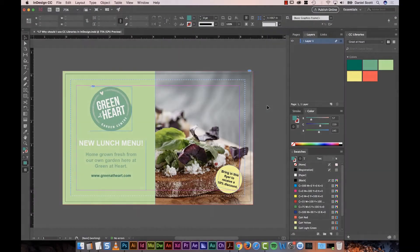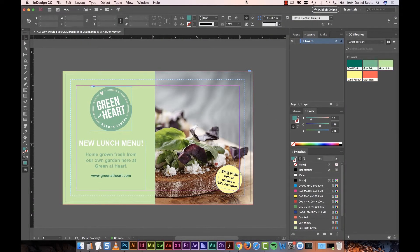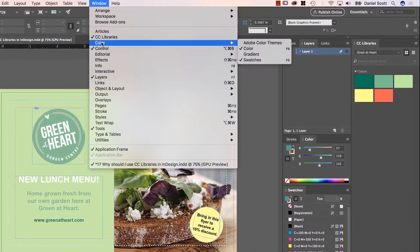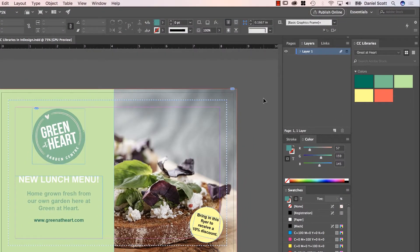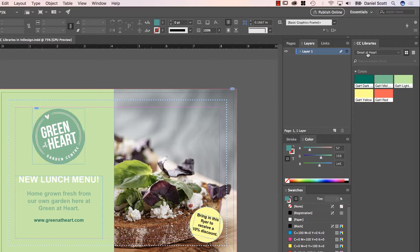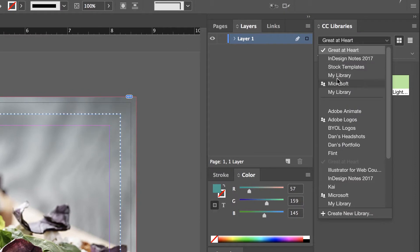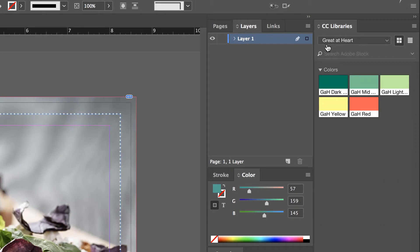First thing we need to do is make sure you can see your CC Libraries. It's under Window, CC Libraries. Let's make a new library. I'm going to keep this one that I've got, but if you've skipped the earlier tutorial we did when we made our colors, you'll have to go to this little drop-down. It's probably going to say My Library, it's the one you get by default. Down at the bottom here it says Create New Library. Create it, give it a name. I've called mine Green at Heart for this client that I'm working for.